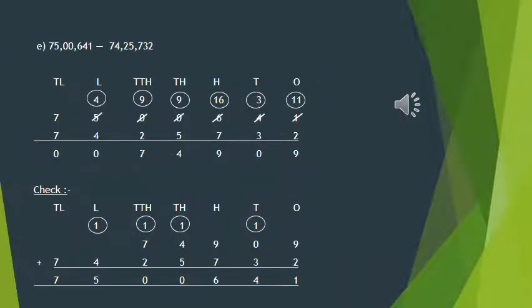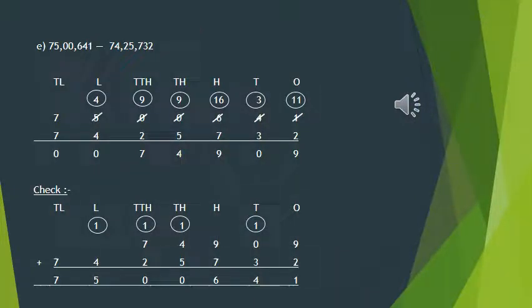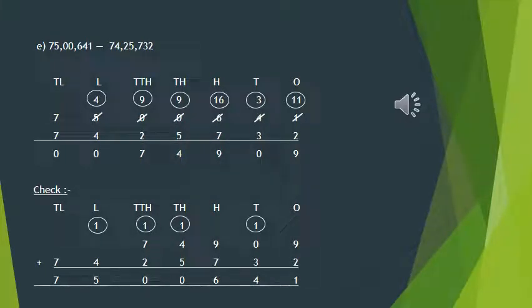Here is Part E of the same question. You can see we have also done the subtraction and then the check. You can do it the same way we have done the previous parts.